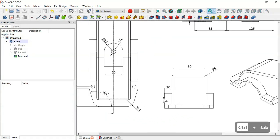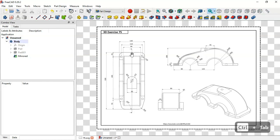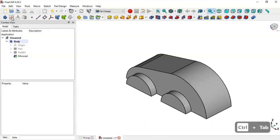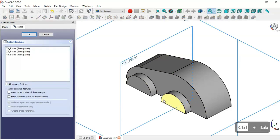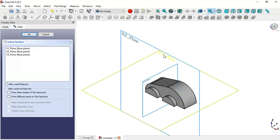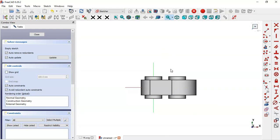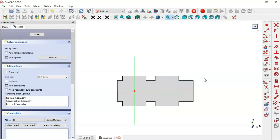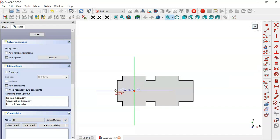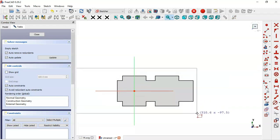Next we'll create this part. Come back and create a new sketch — for this sketch select the XY plane. Switch to section view. Go to Sketch Geometries, click the arrow, and select the Center Rectangle tool. Draw this rectangle.